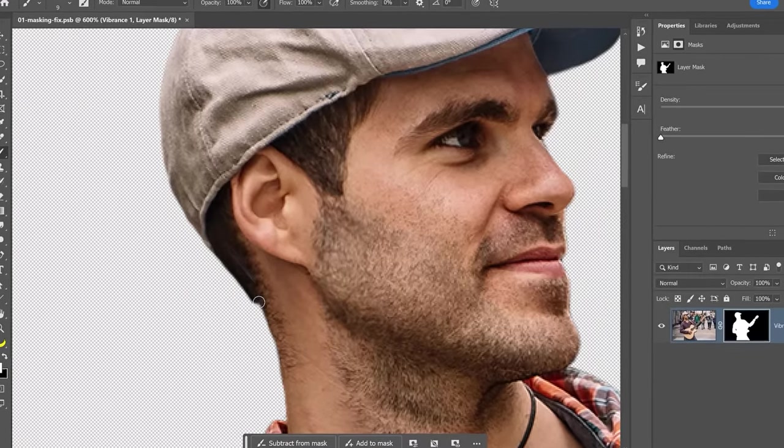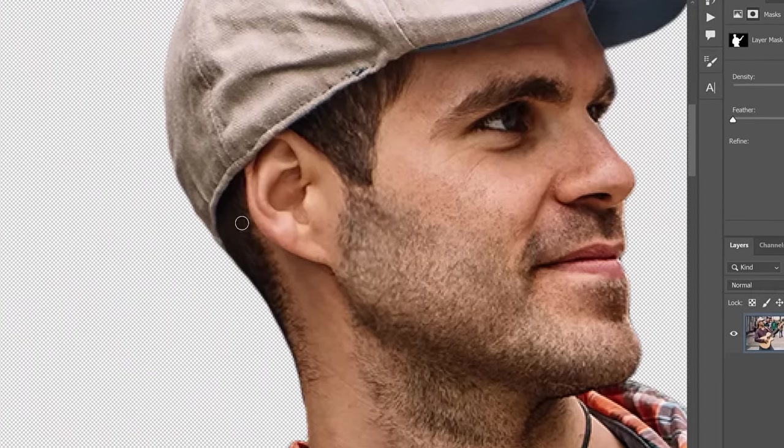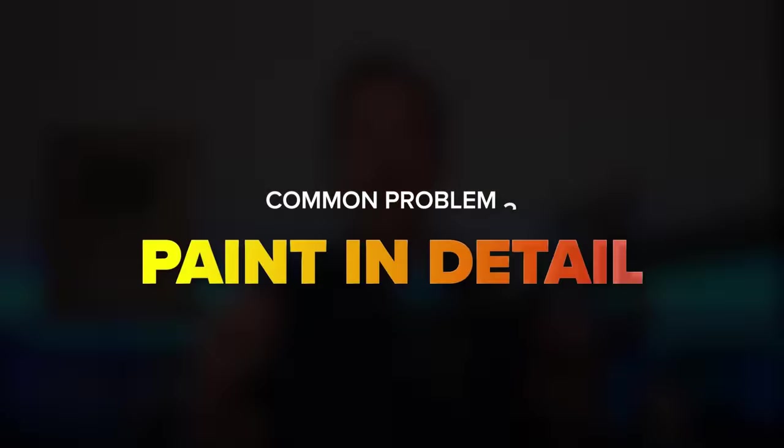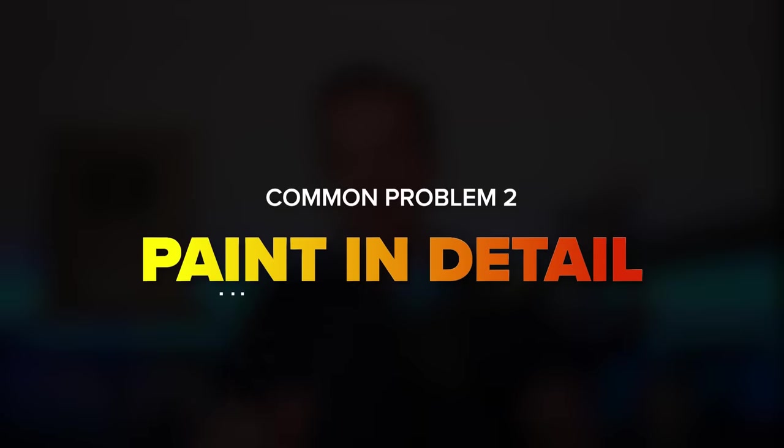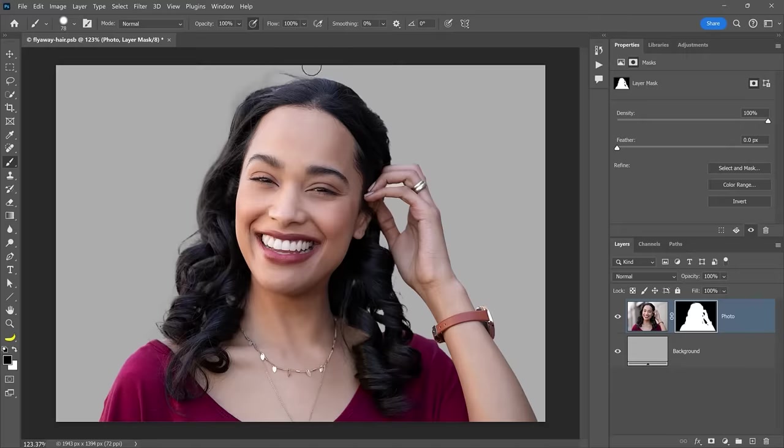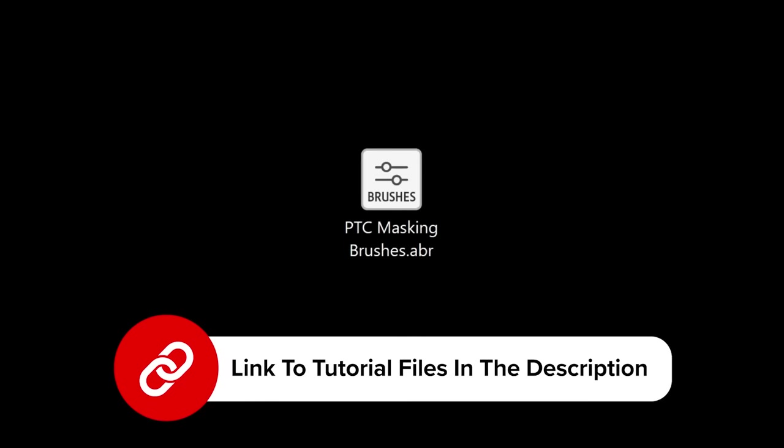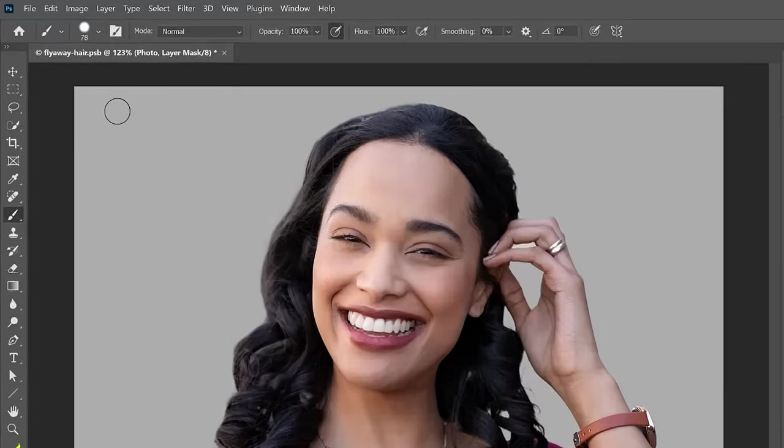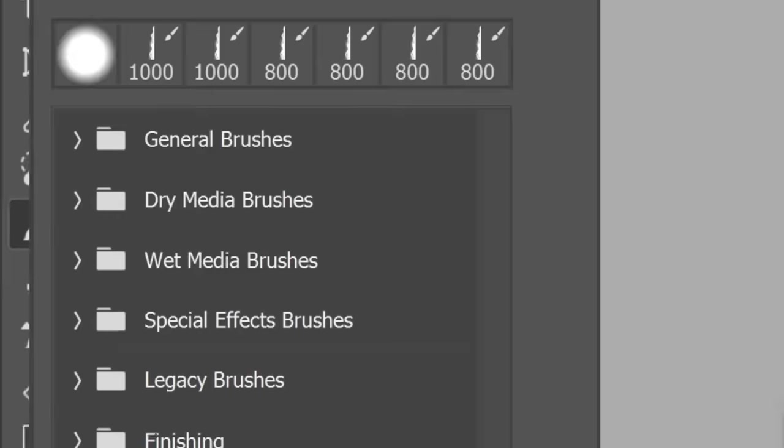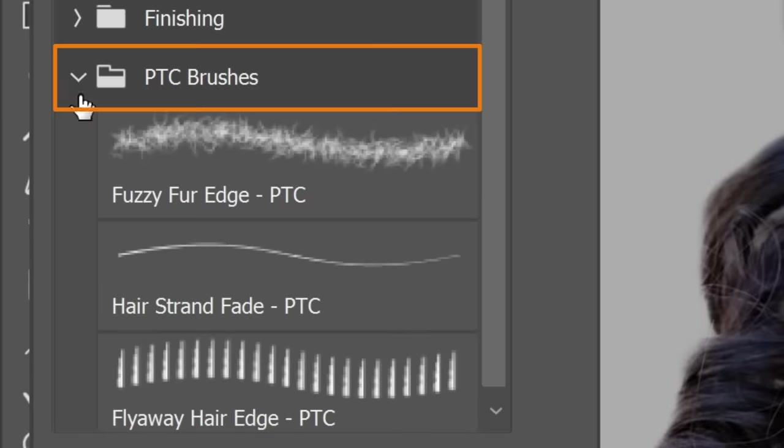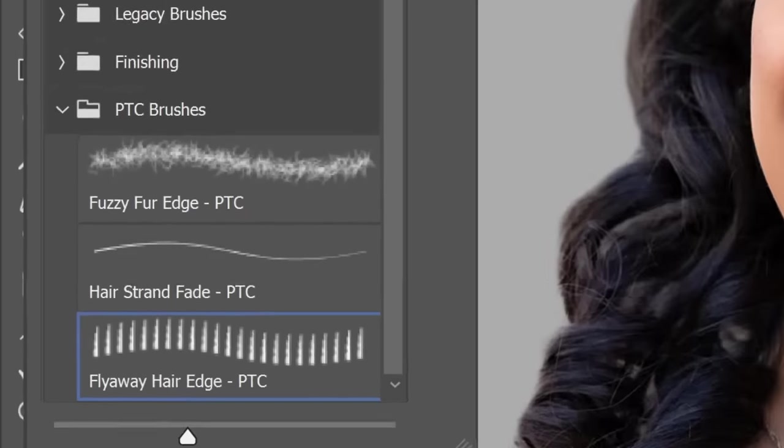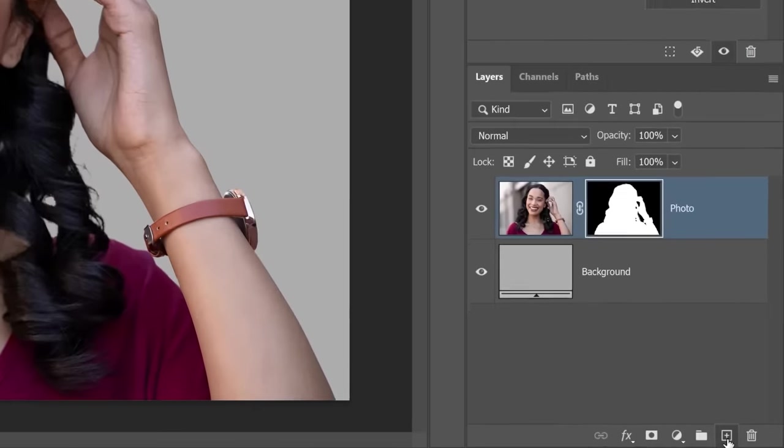Then paint on the mask with white to reveal any hidden areas. One of the biggest secrets pros have is that if things are too challenging to select, we just ignore them and mask them away. Sometimes it's easier to paint it all back with a custom brush, which you can download from the link below. To install it into Photoshop, just double-click on the ABR file that you download. When you open the brush settings from the options bar, you will see this new folder containing all the brushes we will use in this video.